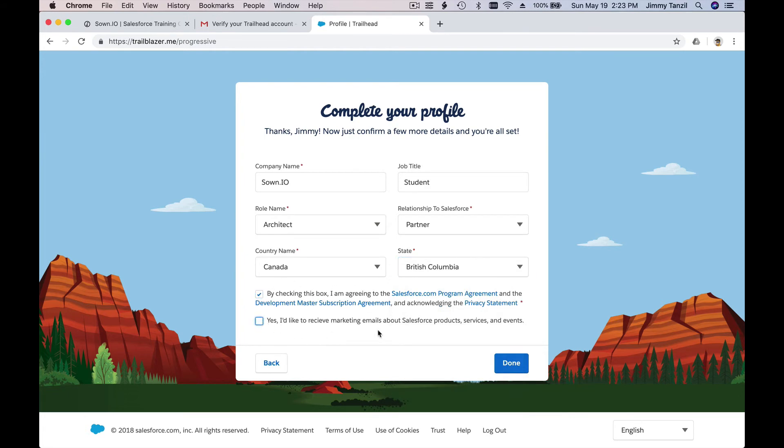Agree. I'm not really because I've already have that from my other Salesforce account. And hit done.